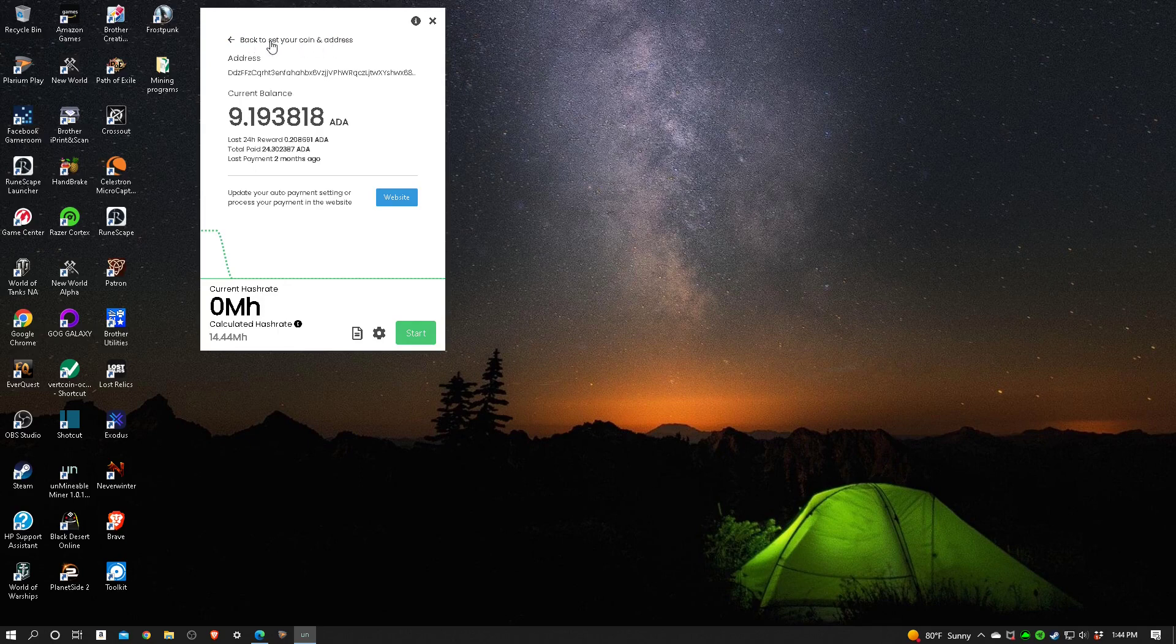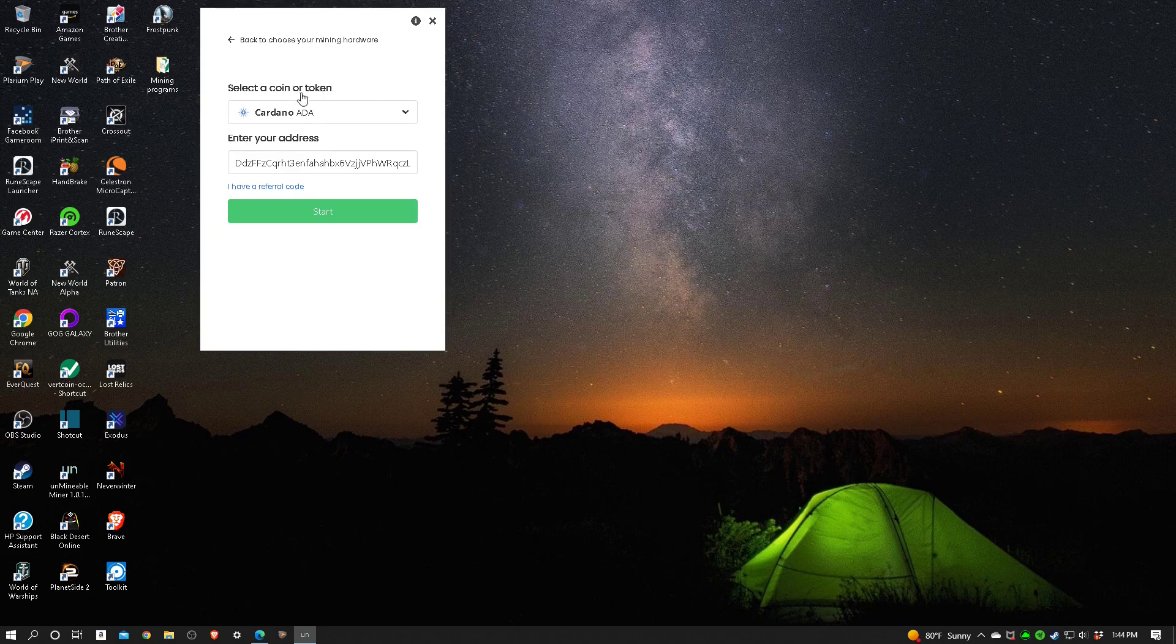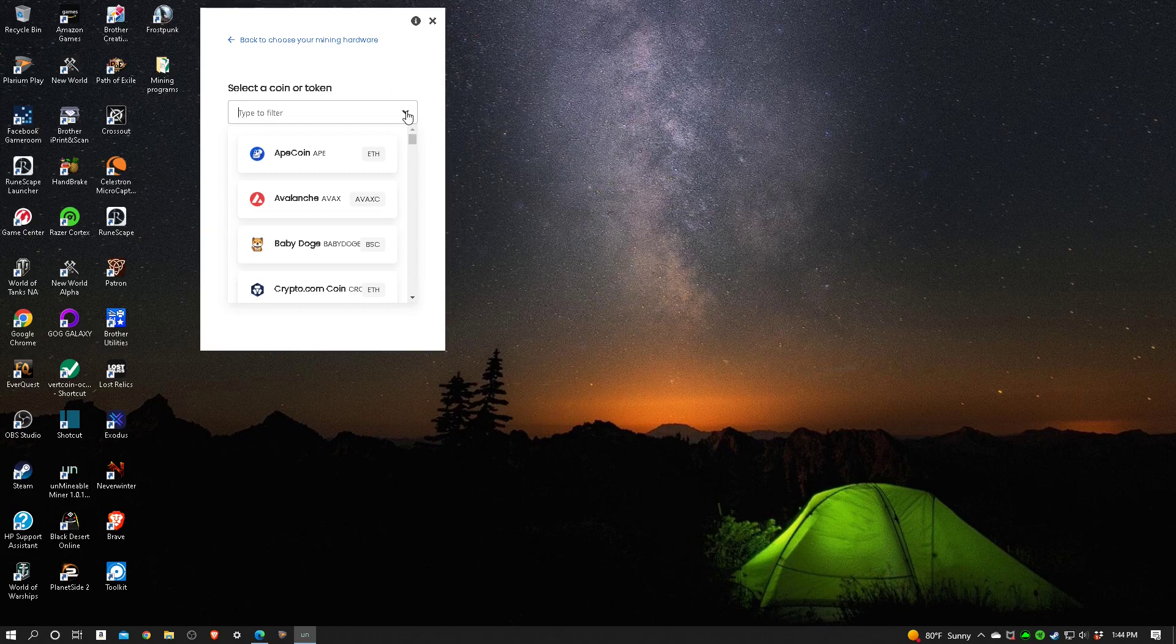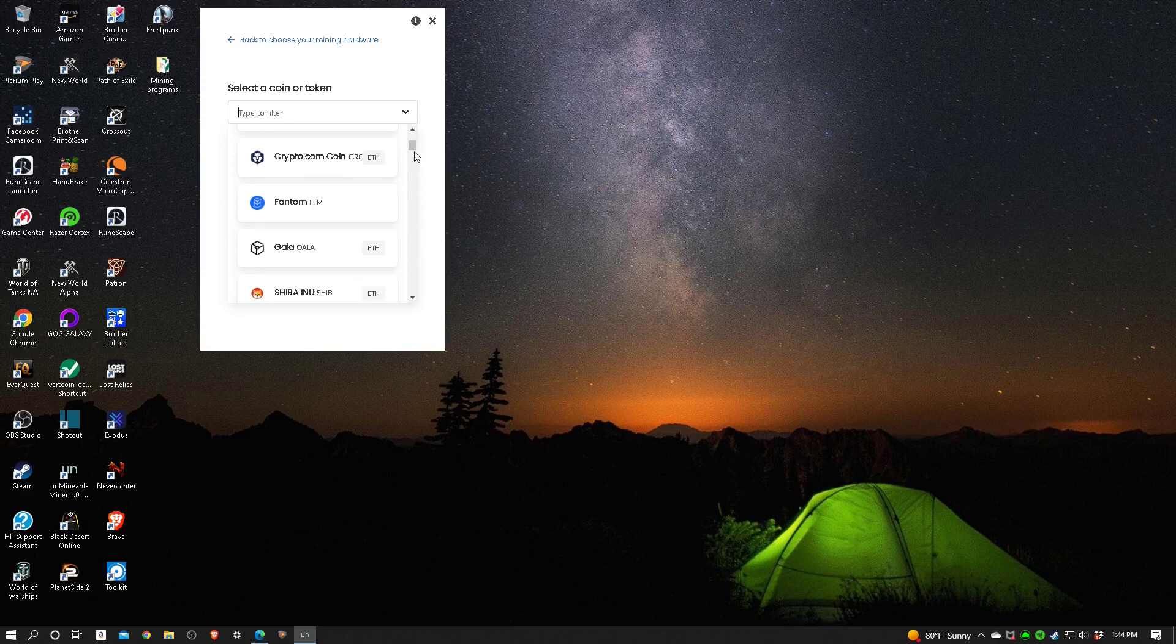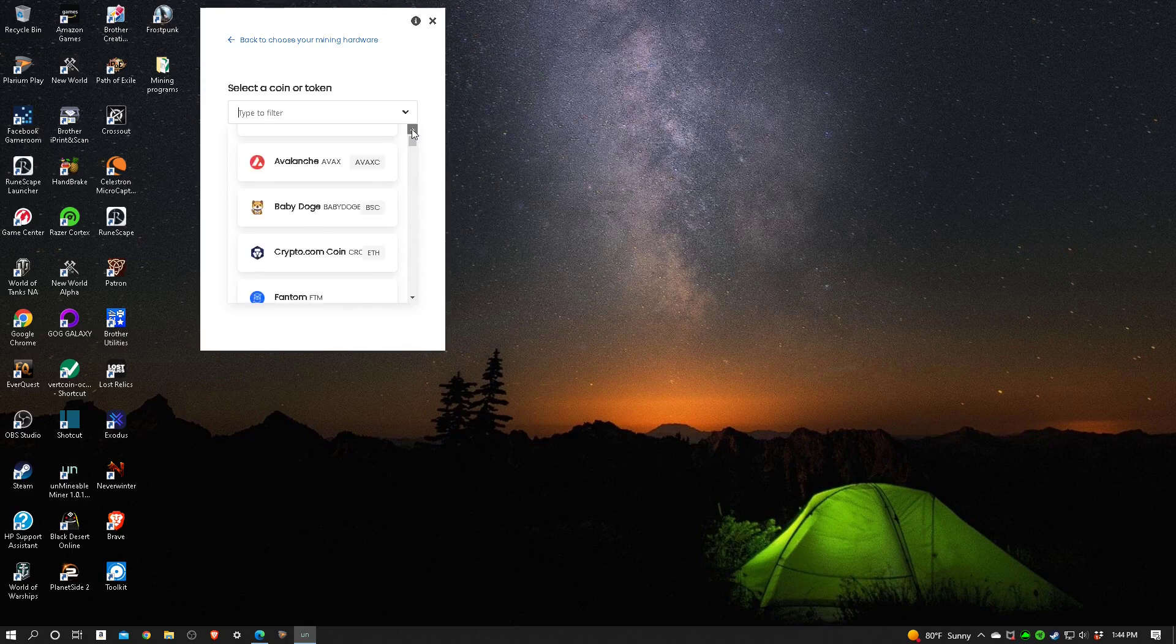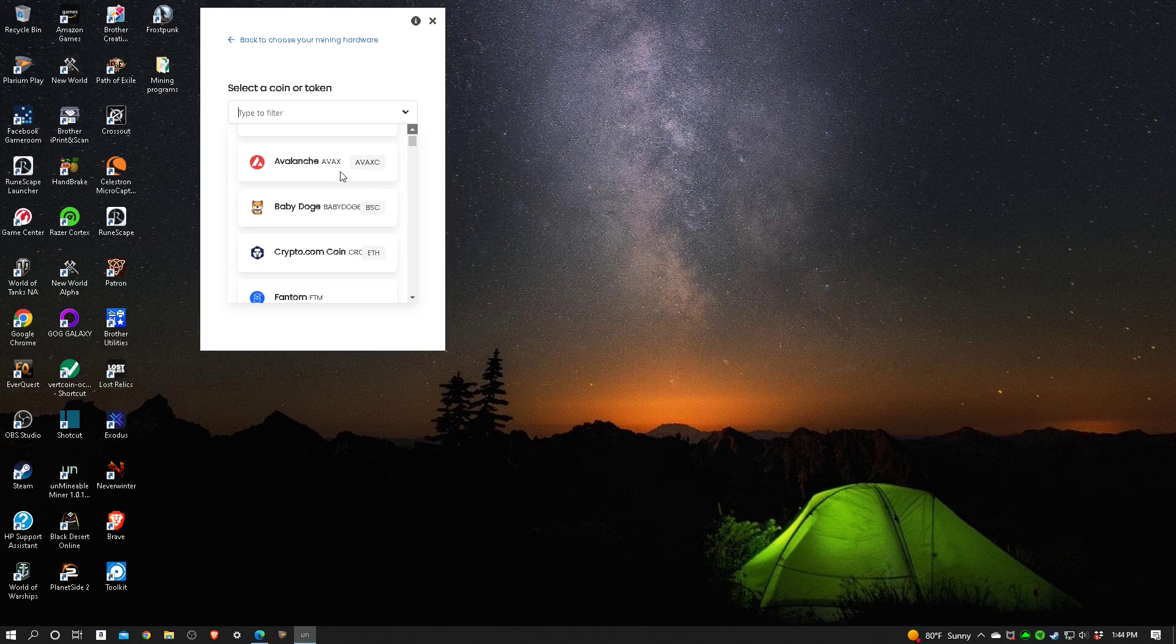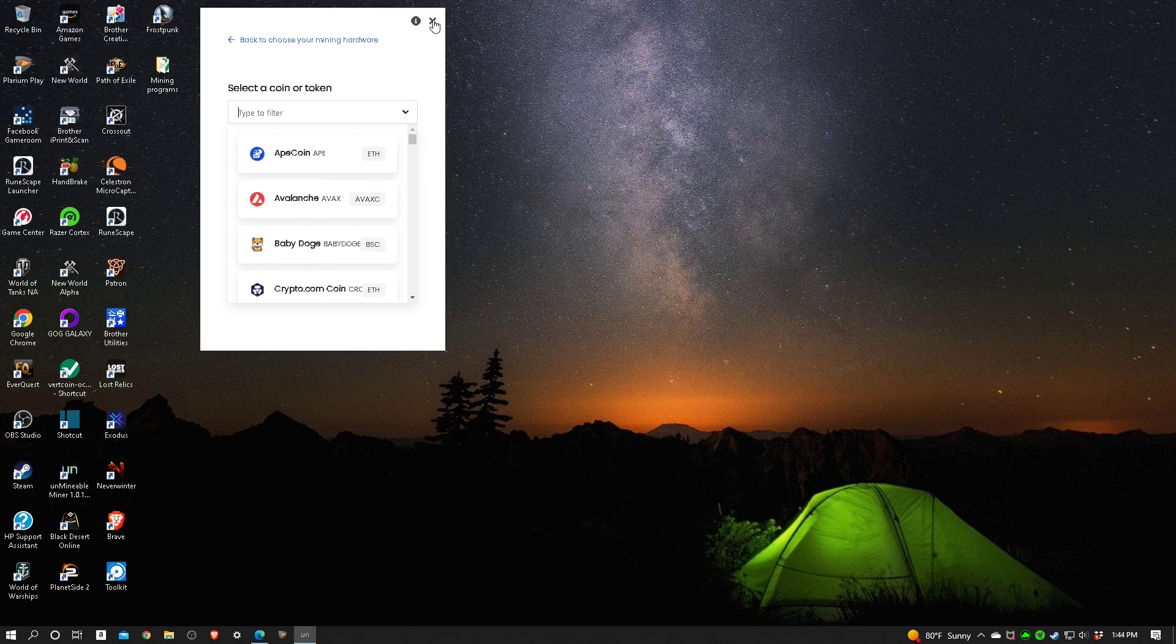So that's what we will do. It says select a coin or token. I'm clicking down on this and it gives you a complete list of everything you can change to. There's quite a large selection. Now it seems like they add on a new coin just about every week or so.